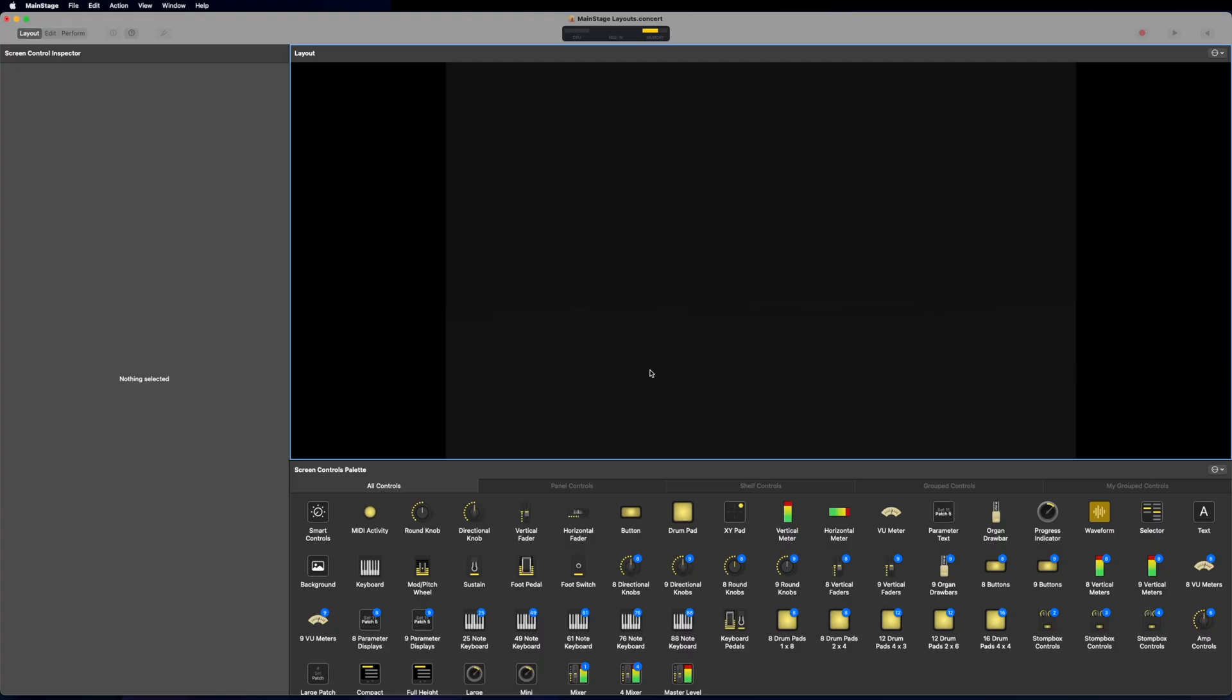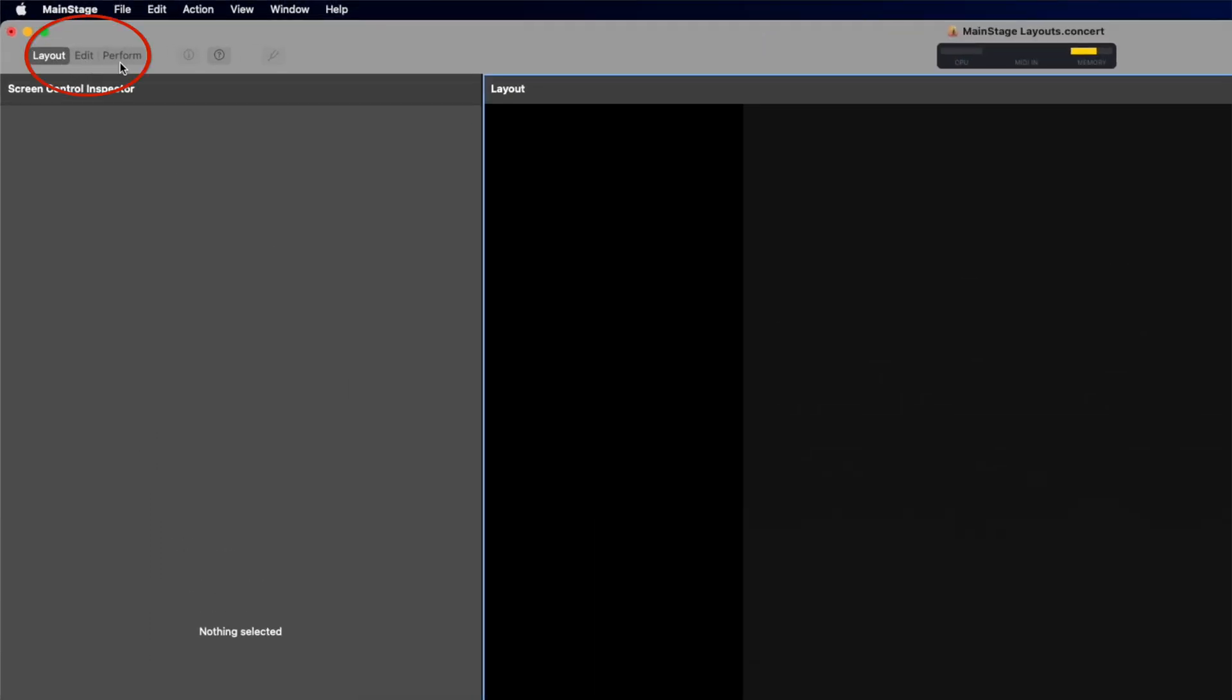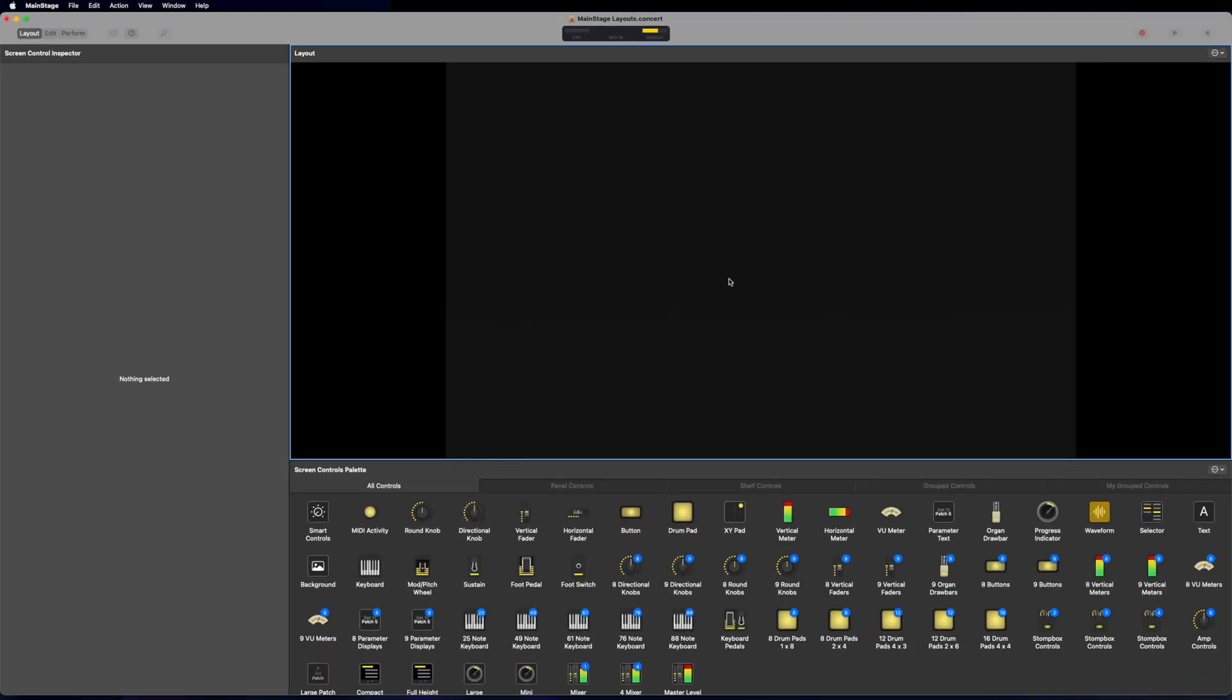Now, with that said, let's look in Mainstage and get started on building your layout. So here's our layout mode inside of Mainstage. You can get here by looking up here in the top left, we have our three main modes: layout, edit, and perform mode.